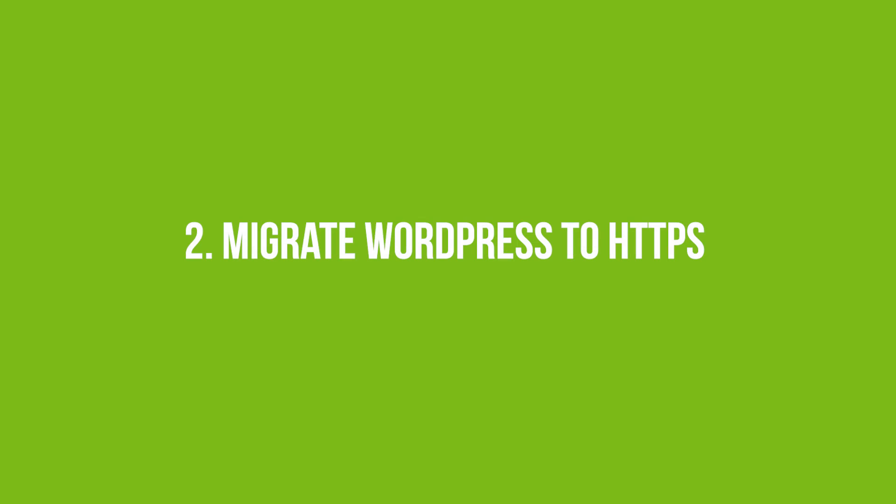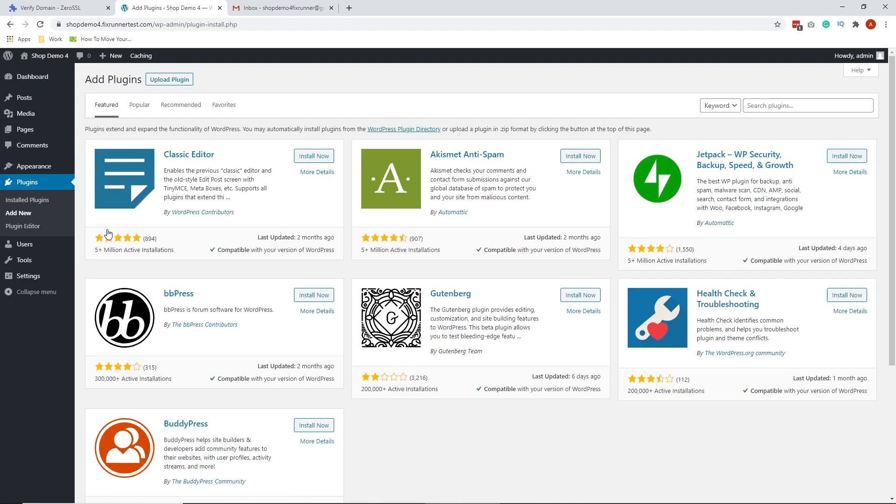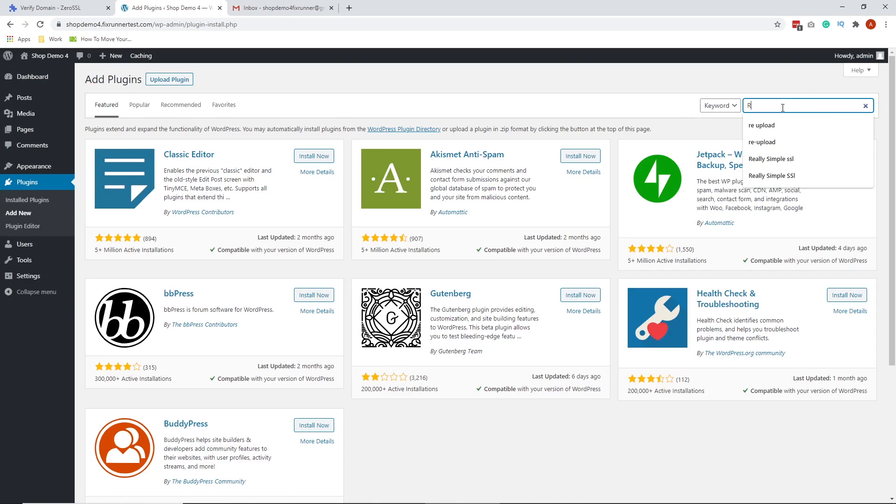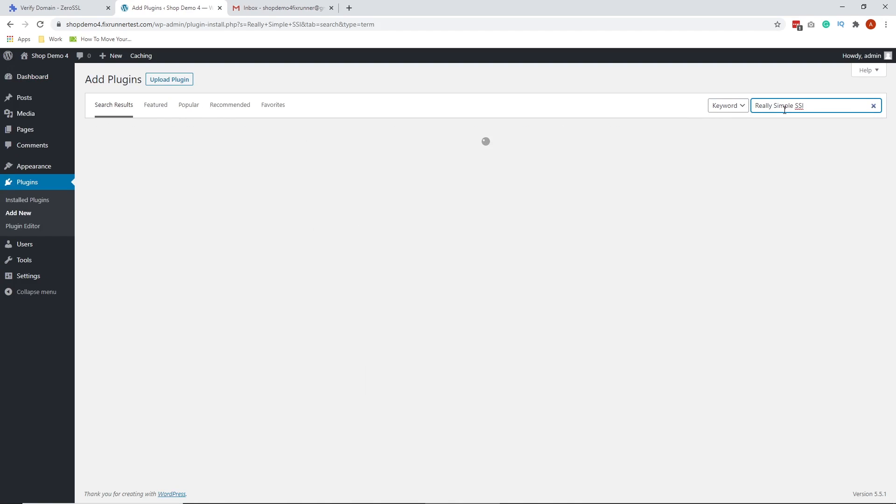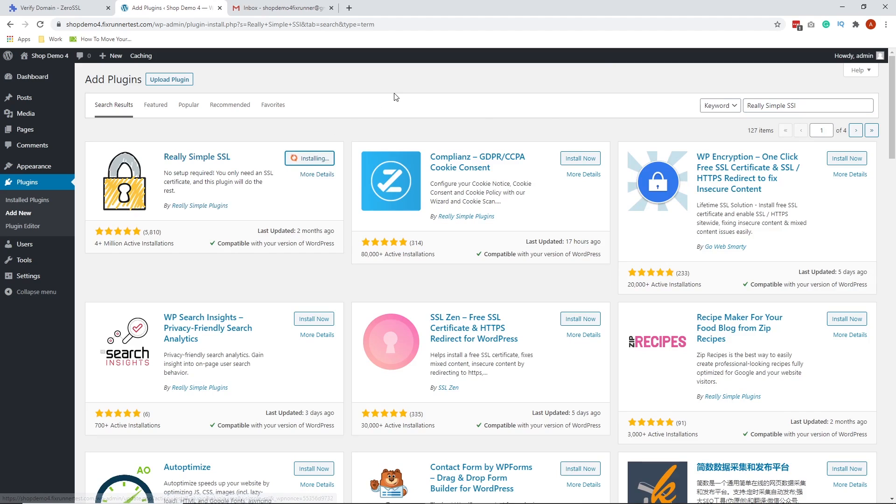Number two is to migrate WordPress to HTTPS. On your WordPress dashboard, click on Plugins. Then click Add New Plugins. We are going to search for the plugin called Really Simple SSL. This is the plugin we are looking for. Hit Install. Then hit Activate.